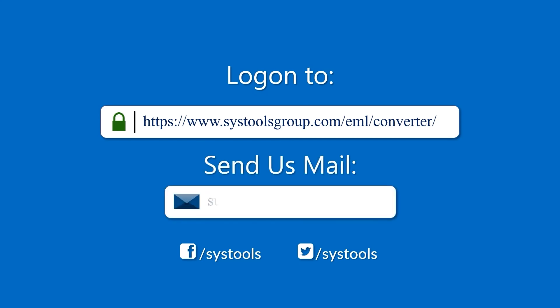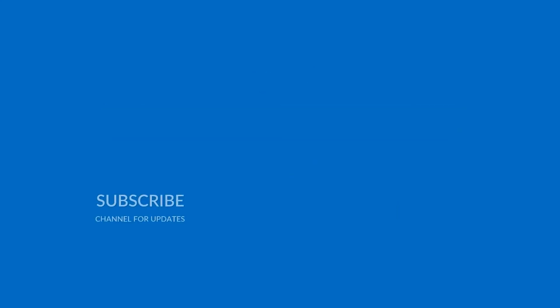For any query, mail us at support at the rate systoolsgroup.com. Thank you for watching.